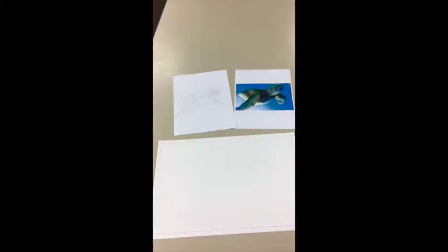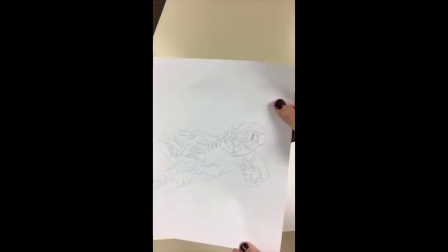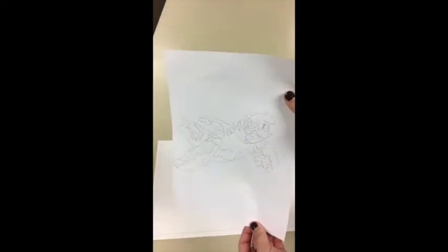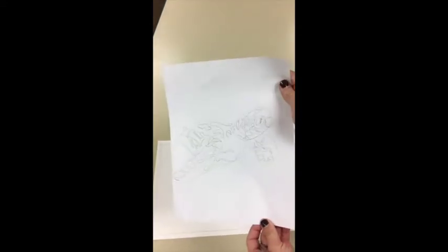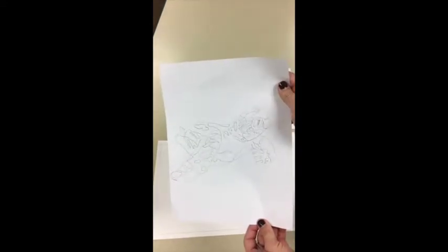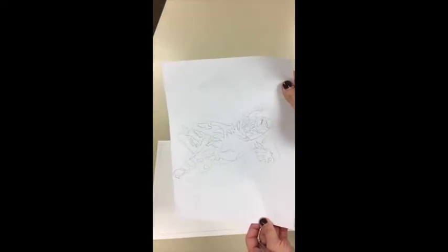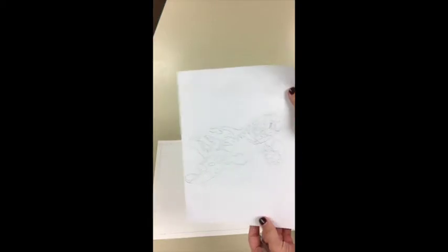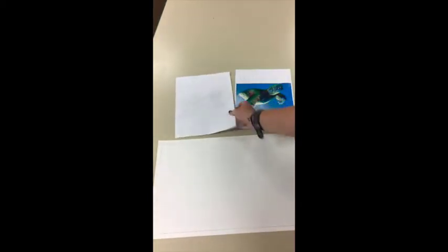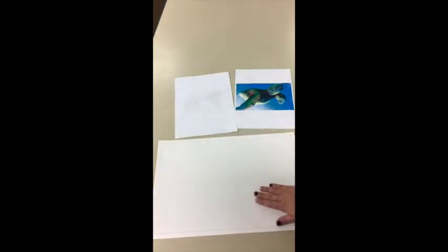All right, you have your animal outlined on the tracer, and you should have a line drawing with no value that looks similar to what I have right here of my turtle. You're going to be using this as a reference when you work on your final here.